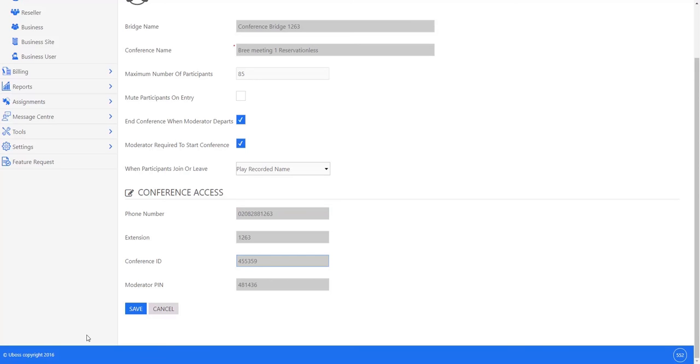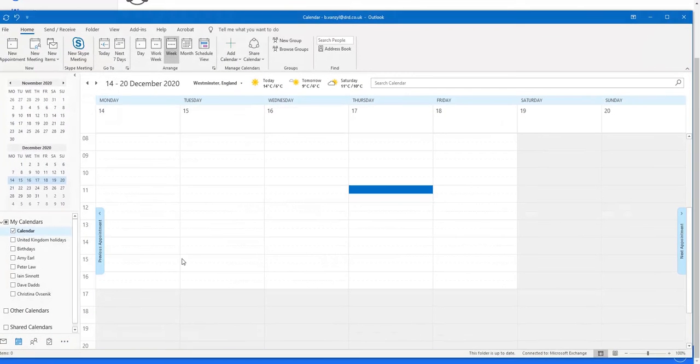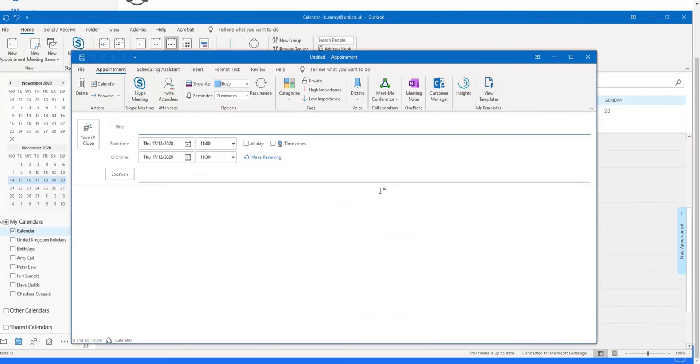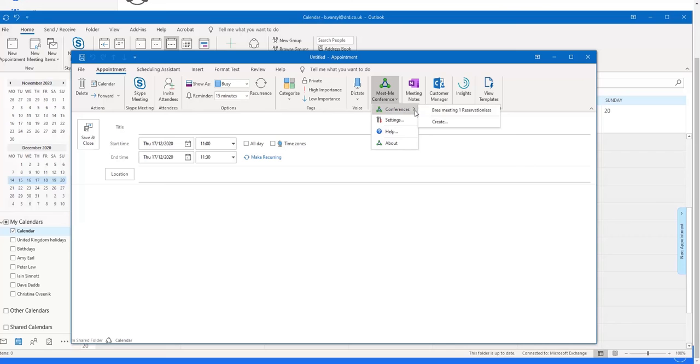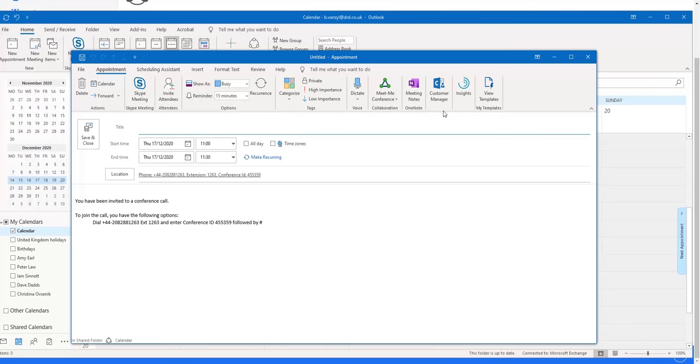However, there is a neat little application that allows you to shortcut that and present your conference bridge information directly from your Outlook invitation. So if I open an Outlook invitation, you'll see that I've downloaded and installed a little plug-in called Meet Me Conference. And if I set this up using my conference bridge - if I had two conference bridges in there, it would give me the option of using either one of those. If I press the reservation key.